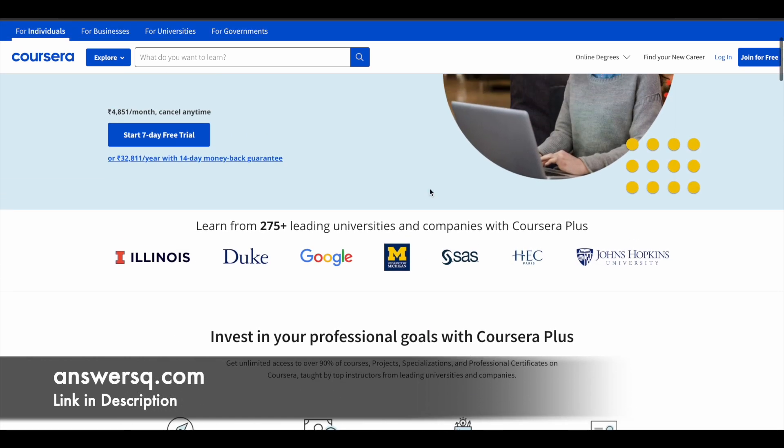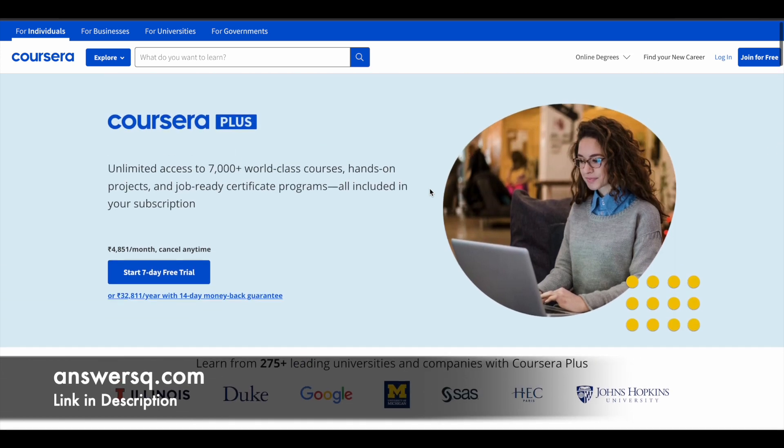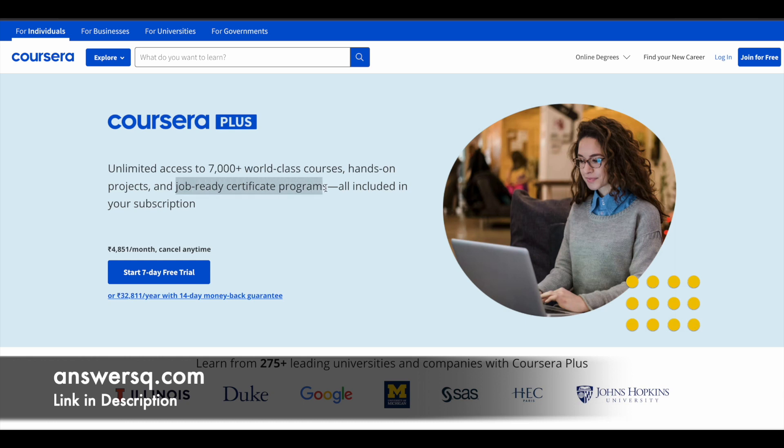and a lot more companies and universities are offering courses via Coursera platform. So if you want to buy any course in Coursera, instead of buying that single course you can opt for Coursera Plus subscription, because with the subscription you will get unlimited access to 7,000+ world-class courses